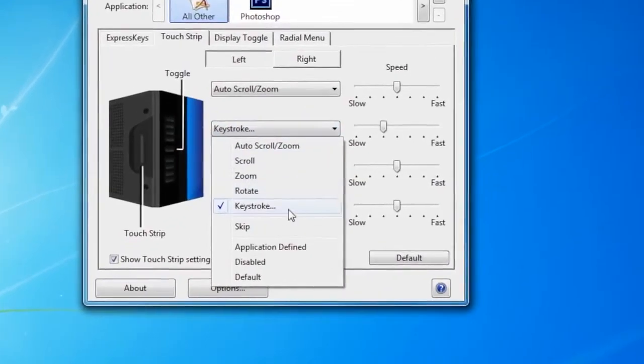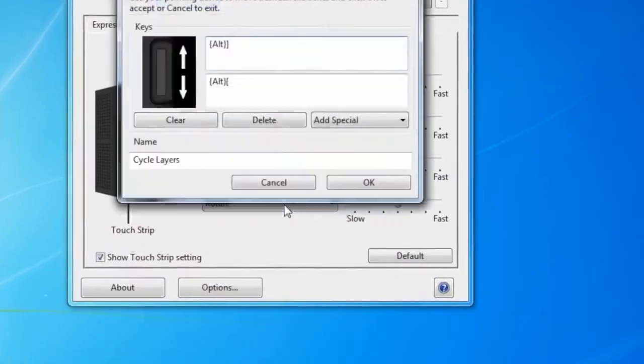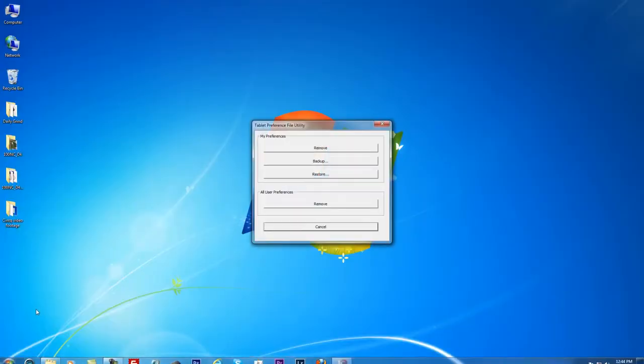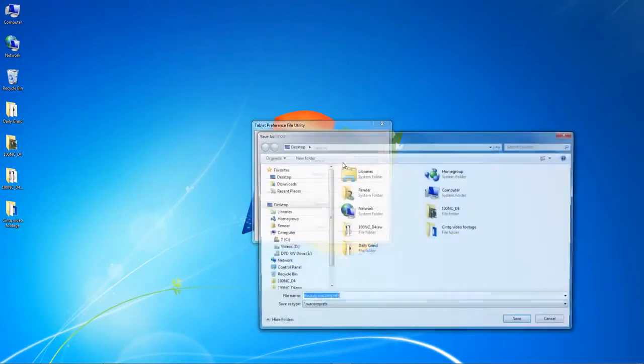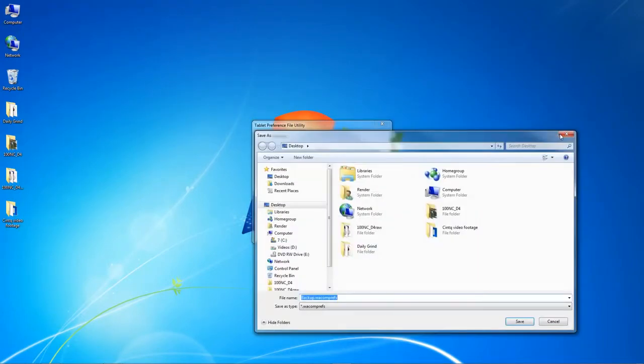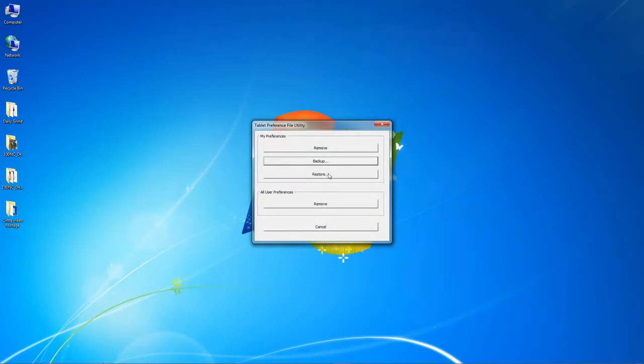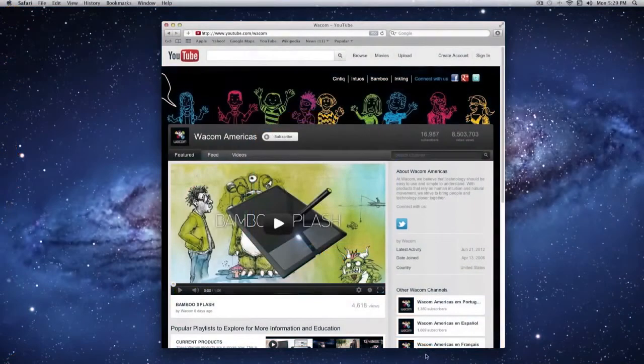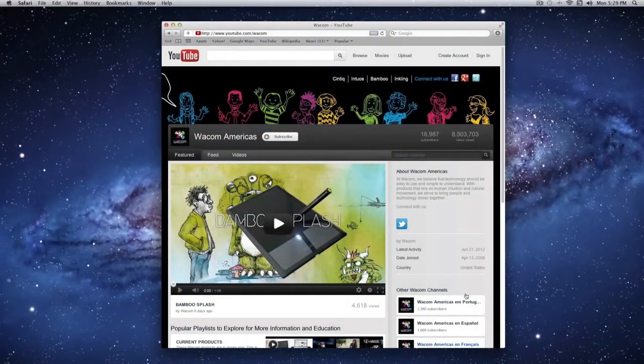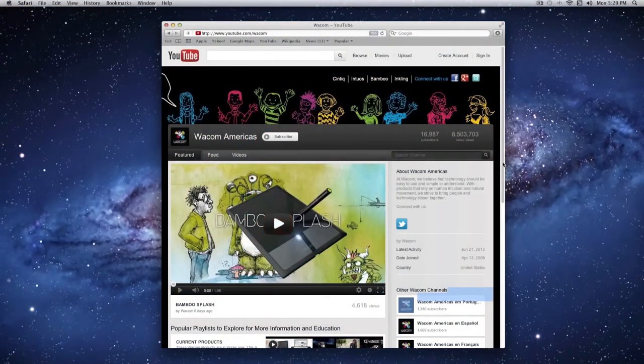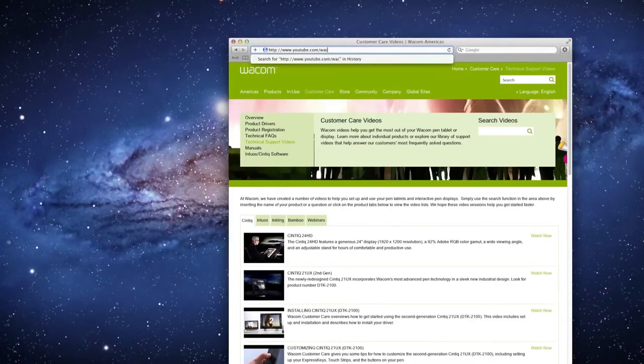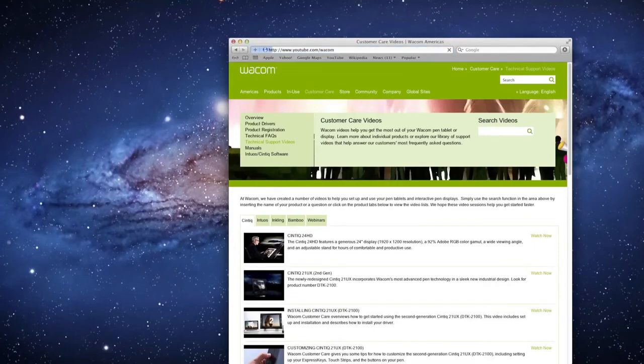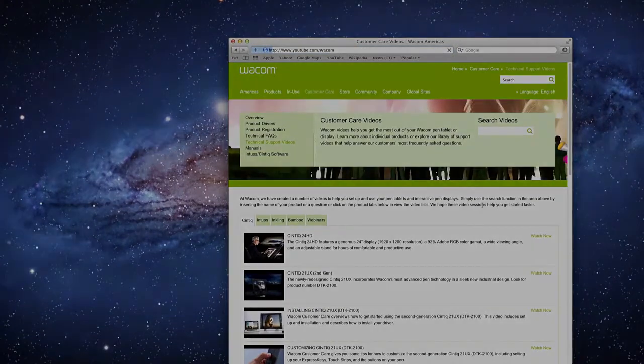If you've already built your own settings and you want to keep them, you can back them up and restore them at a later time. For more information on this, see our video called Backing Up and Restoring Your Tablet Preferences. For more support information, be sure to check out our other help videos. Or if you have questions, please visit the Customer Care section of Wacom.com.